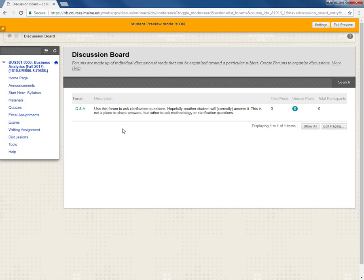So those are the major areas within the course's Blackboard site that you should familiarize yourself with. And now good luck and happy learning!